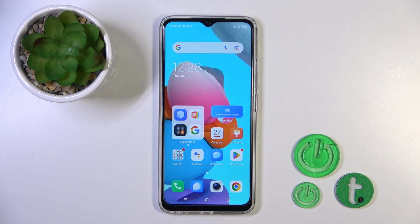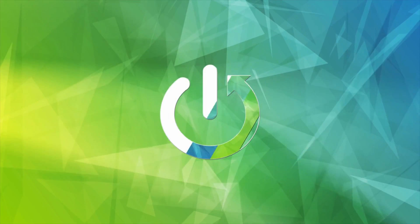Hi, today my name is TechnosprayGo and I will show you how to activate Hey Google, or Google Assistant's option on this device.